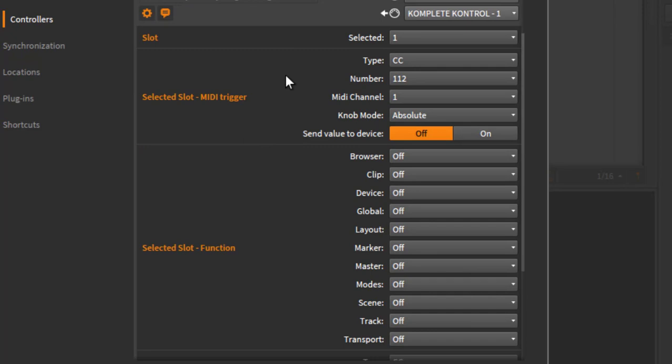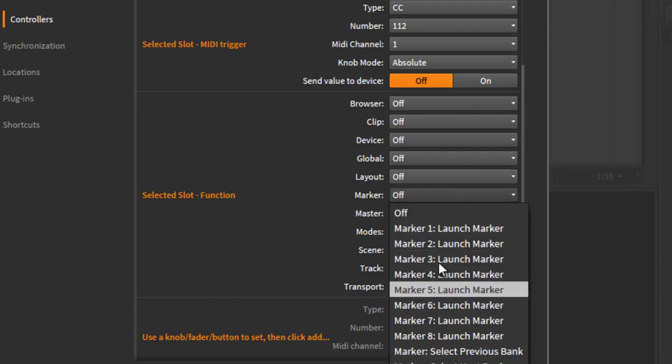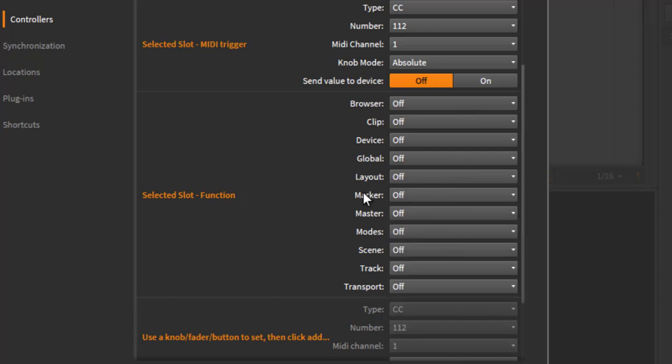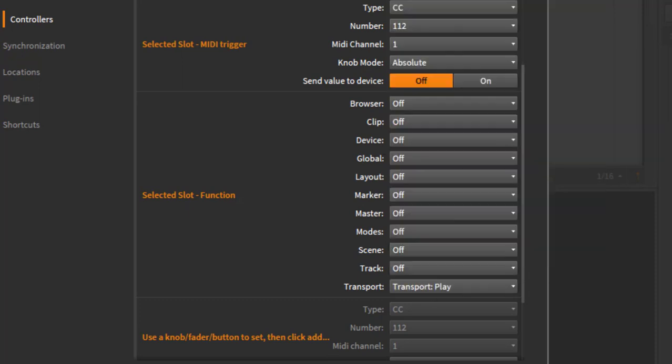And then all the functions open up. And this was a thing I changed here. Before that, we had a very, very long list, and on some smaller computer screens this was already not possible to see them all. So now we have a more reduced grouping of categories in here.